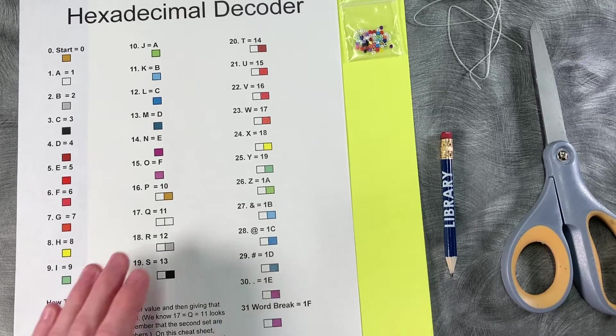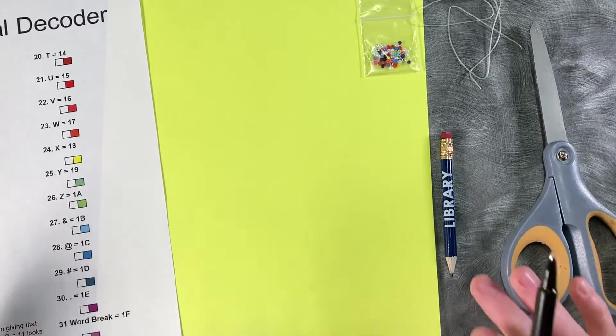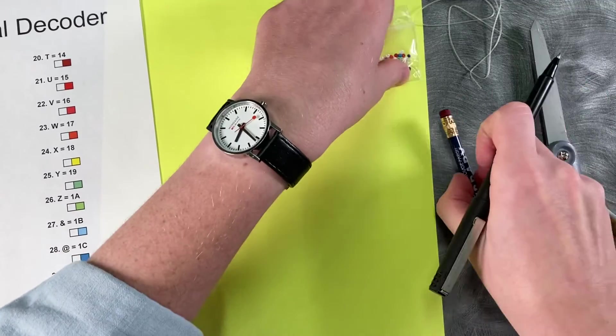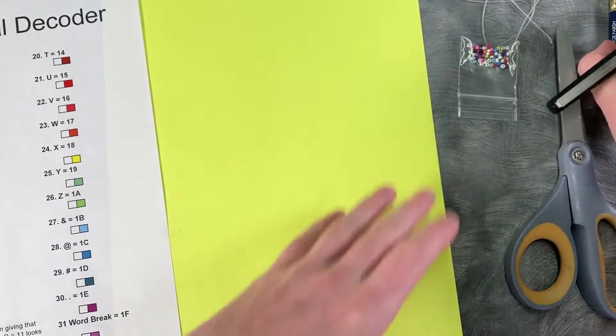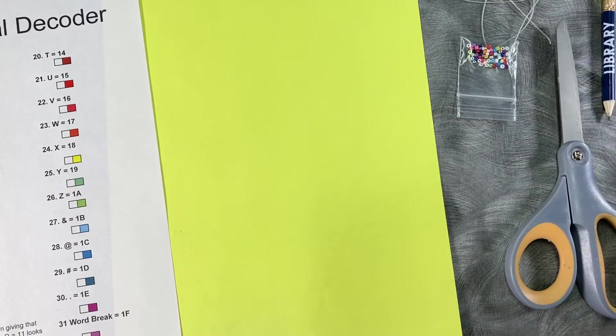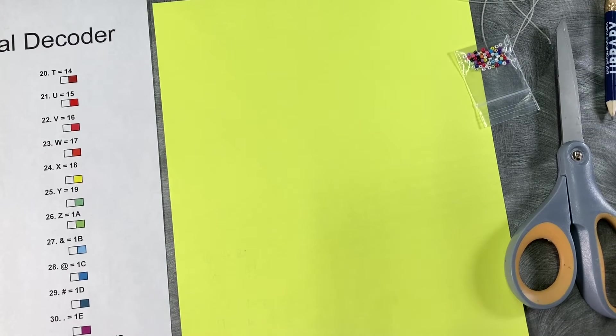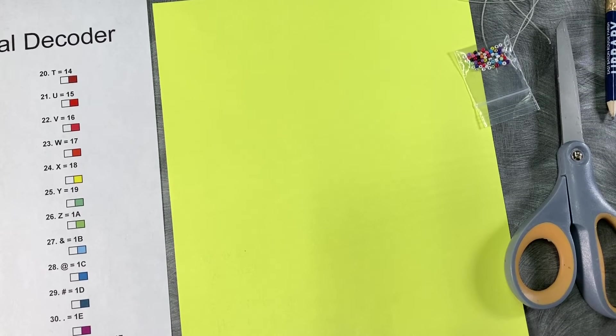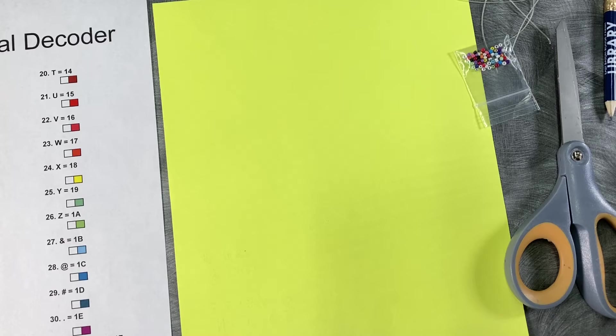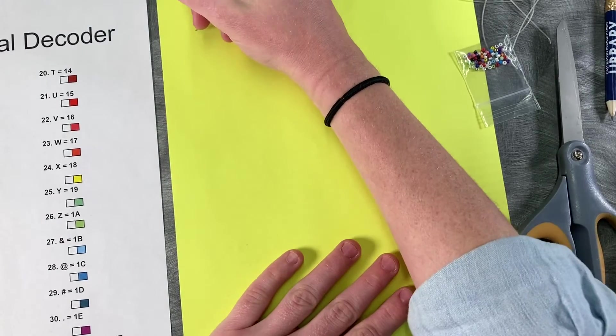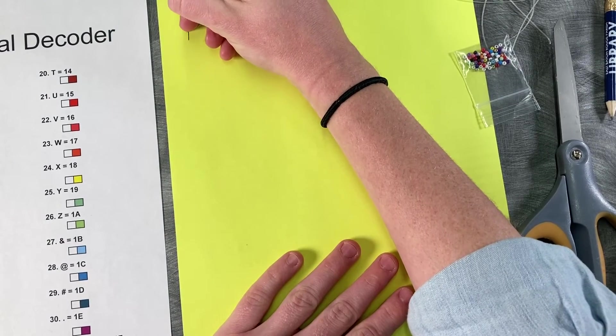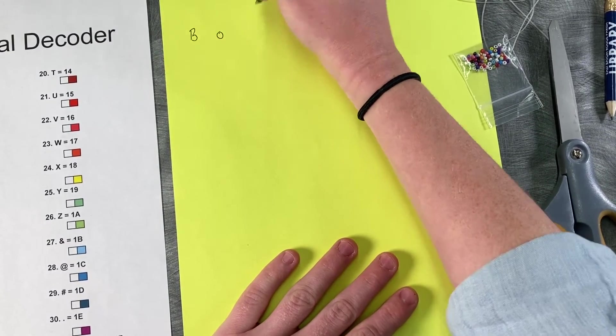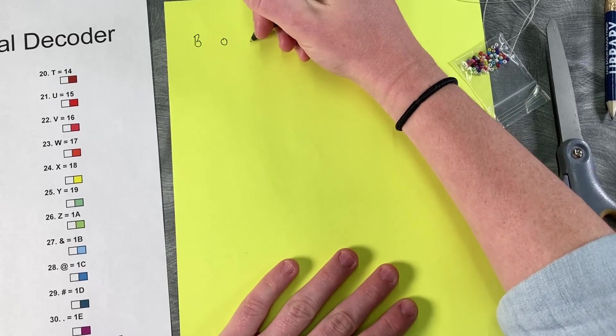So to get started, you want to figure out what you can say. And if you stuck around for our binary bracelets video, you saw that you were limited to about eight characters in binary. You can do at least double that with hex because you're going to have more room because we're more efficiently writing numbers here. So decide what you're going to say first. And I think I'm actually just going to use the names of my pets.